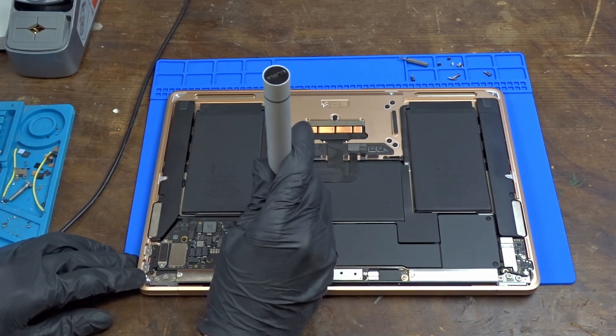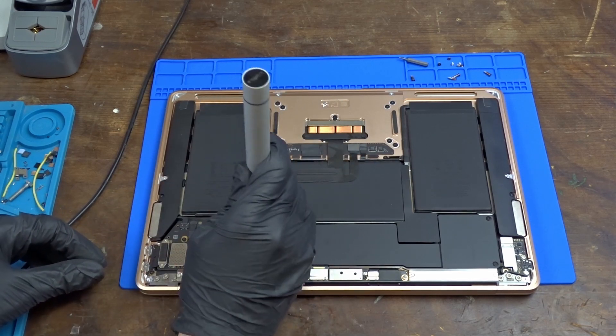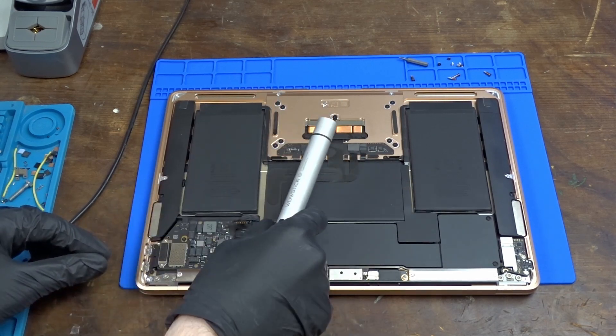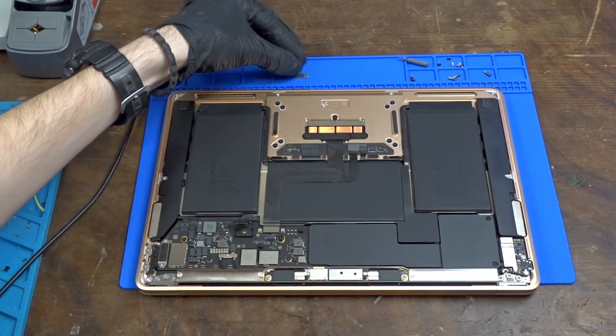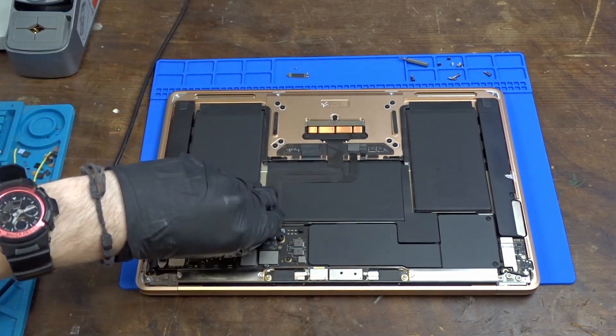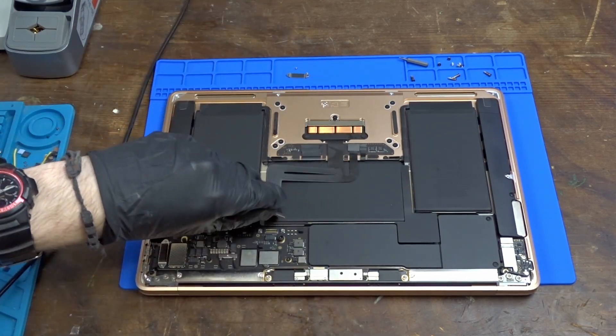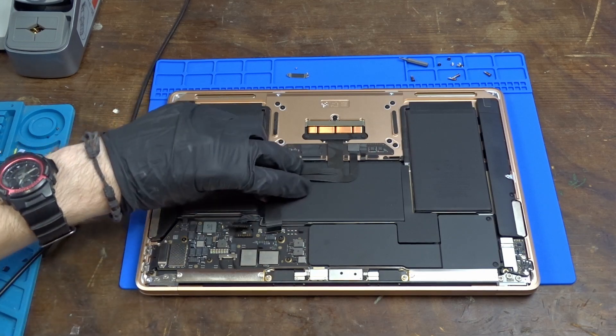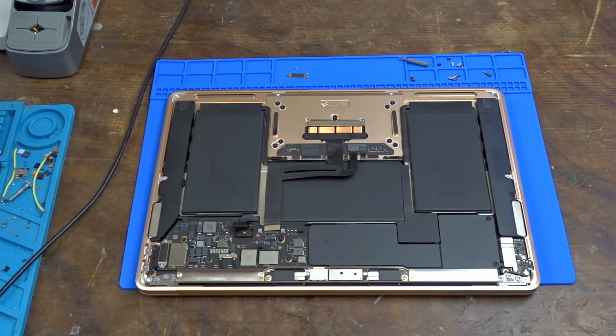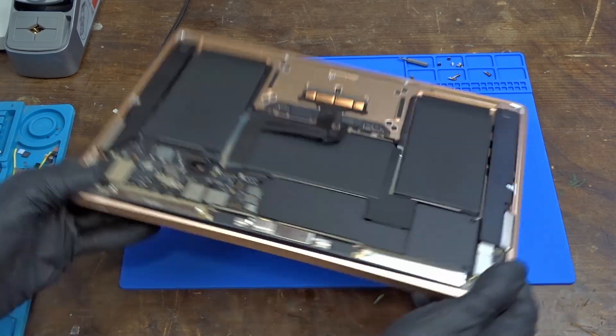Now we need to disconnect the trackpad cable from the main board while making sure to organize all the bolts we remove to avoid long screw damage when we assemble the MacBook again.